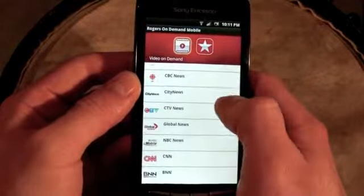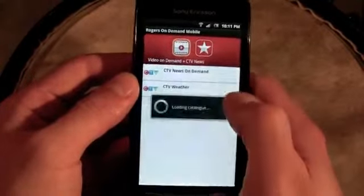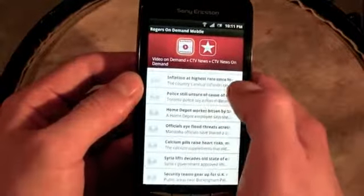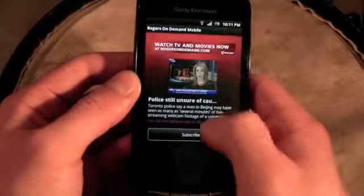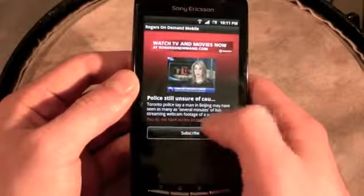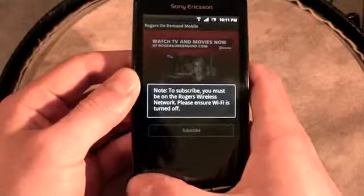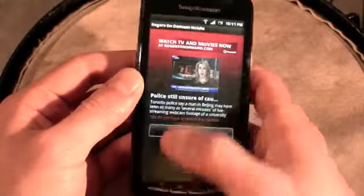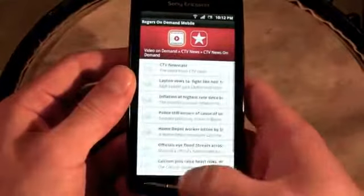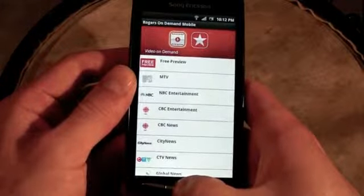Rogers On Demand is very much like the Bell TV app shown in previous videos. Rogers is really trying to make a push into this space. You do have to subscribe to content, and because I'm on Wi-Fi, it won't let me access it right now. But that's a quick look at the app itself.